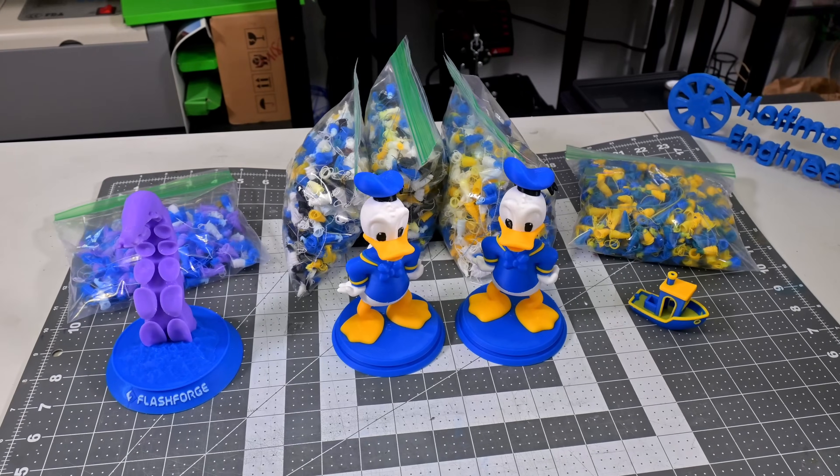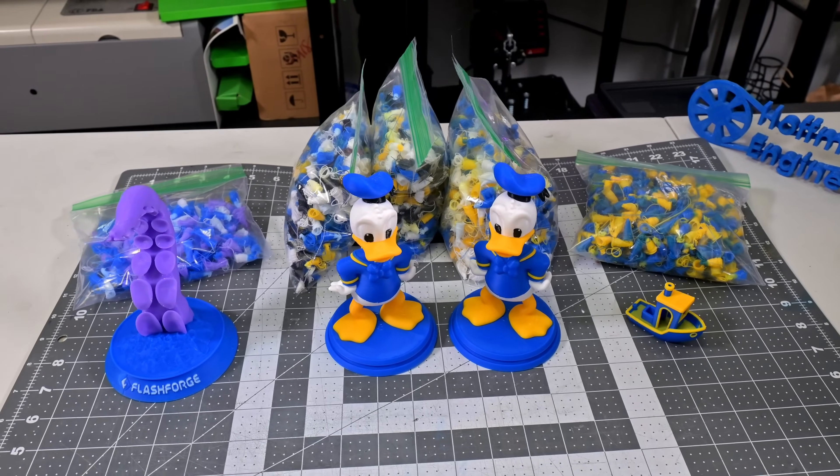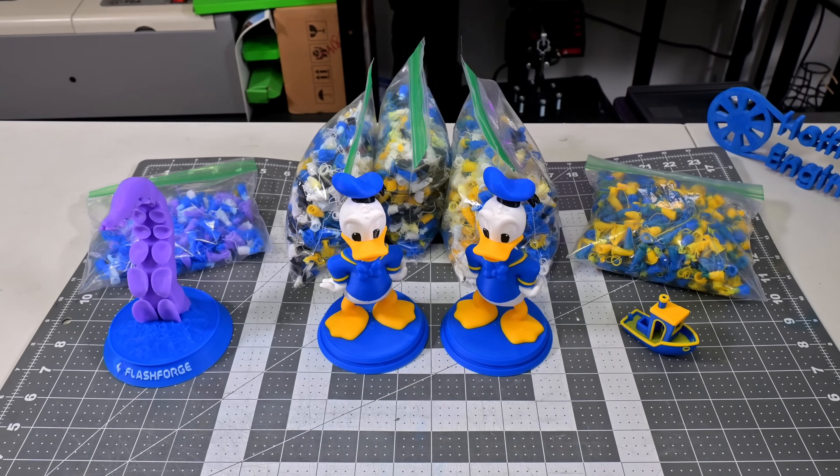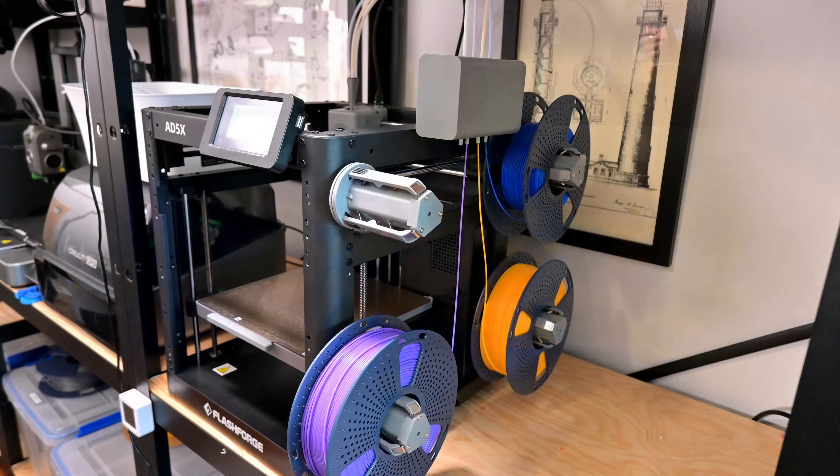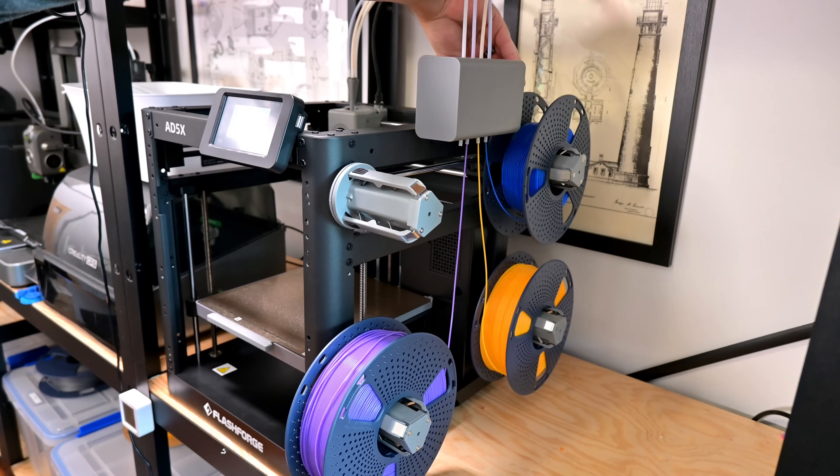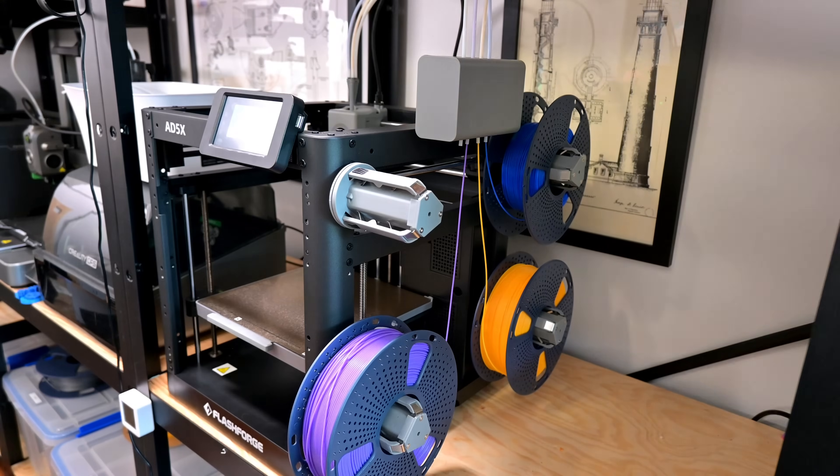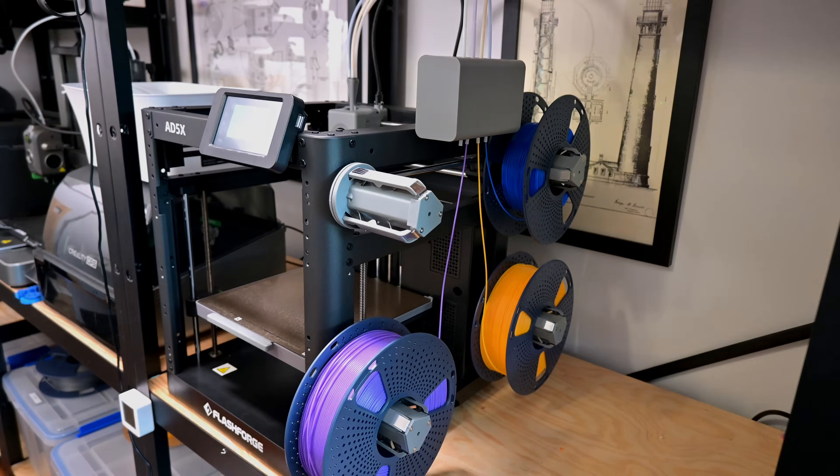Stick around, because in this review I'll put the AD5X through real tests, show you where it shines, where it struggles, and whether it deserves a spot on your workbench.